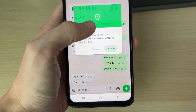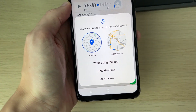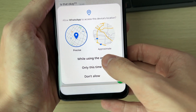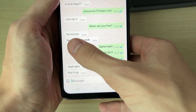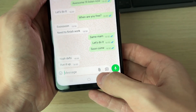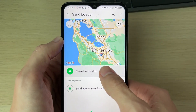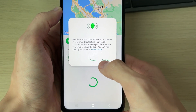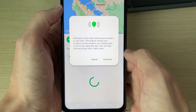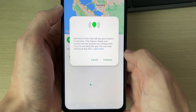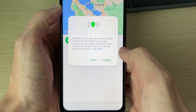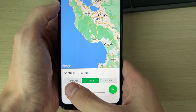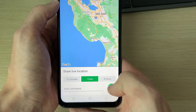I'm going to go and give WhatsApp access — I'll need to click on 'while using the app'. You can choose precise as well. Then what you can do is click on 'share live location'. It does say members in this chat will see your location in real time. I'll press continue.